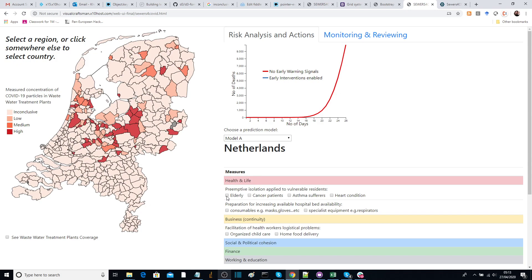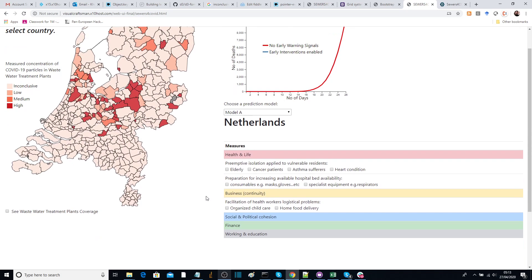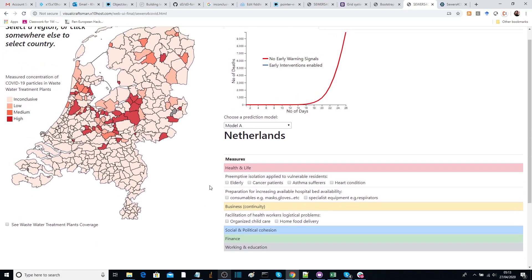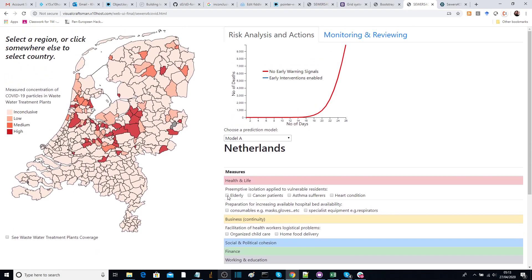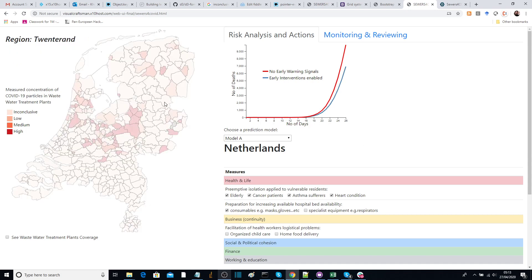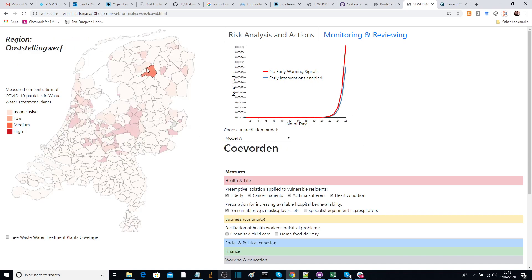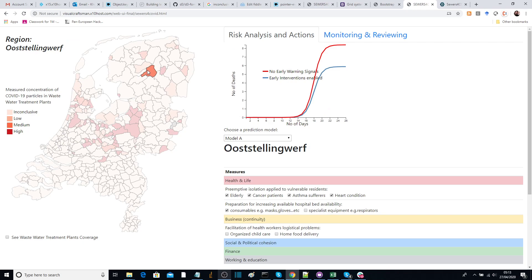For the whole of the Netherlands, you can apply these policies and measures and they will be applied to all regions. If you change something at the national level and then look at any other region, the modifications you applied are all generalized across regions.